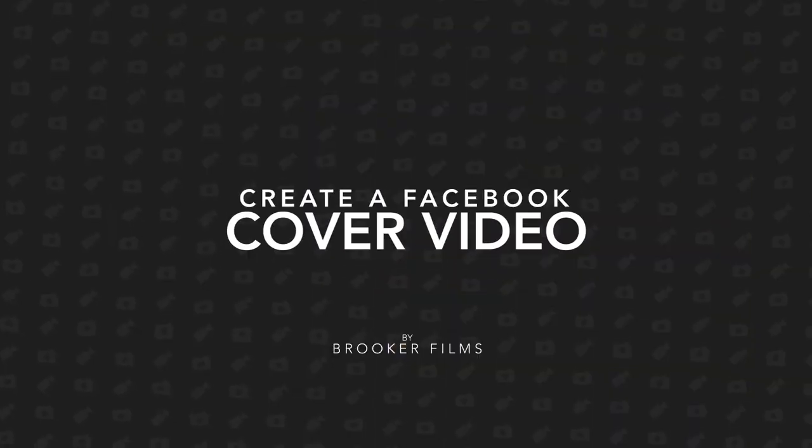In this video I'm going to show you how to create a really awesome Facebook cover video inside of Adobe Premiere Pro. So let's get right into it.